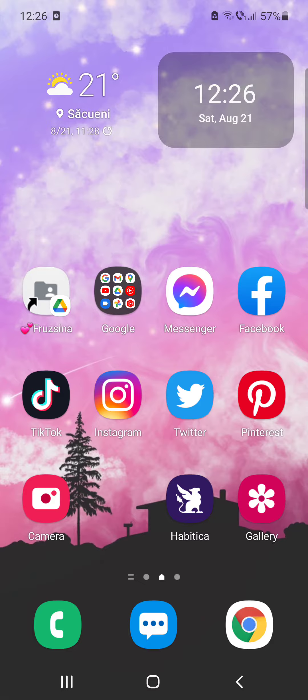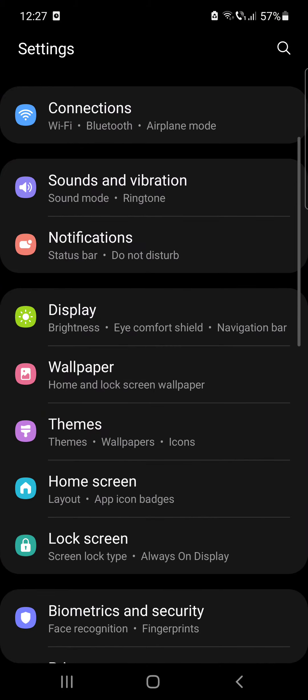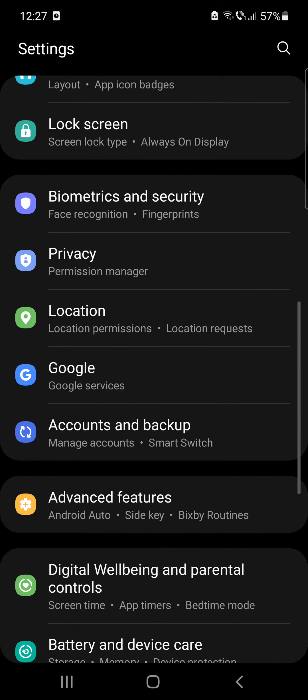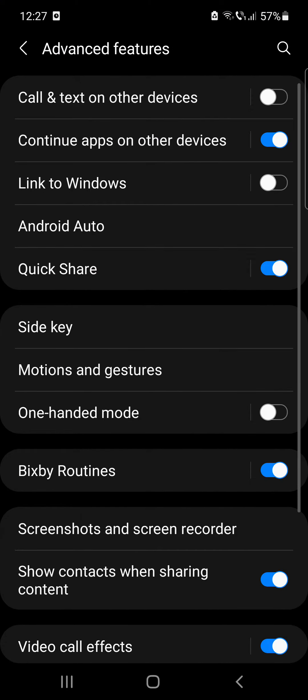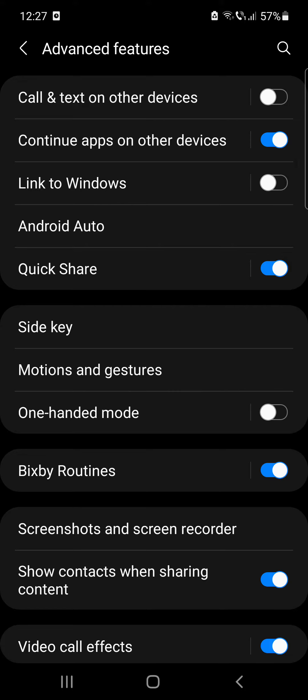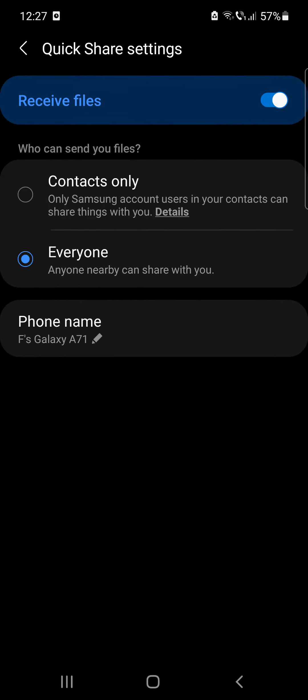So let's jump to it. First, go to Settings, after that go to Advanced Features, and here you can see the Quick Share option — click on that.